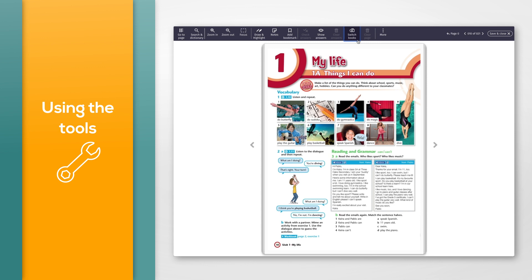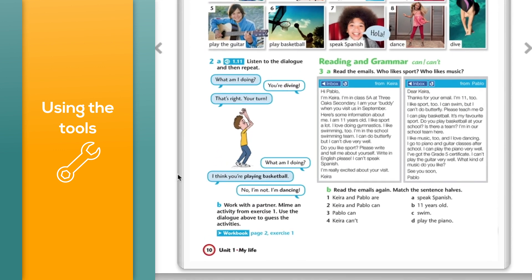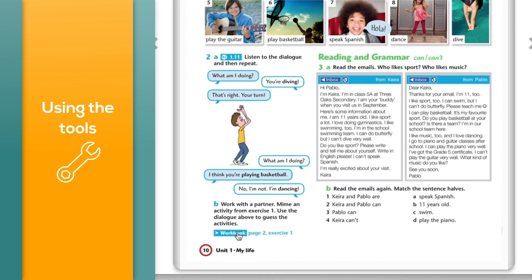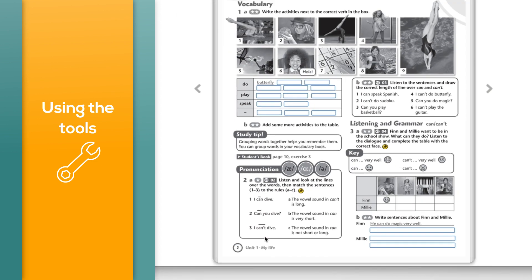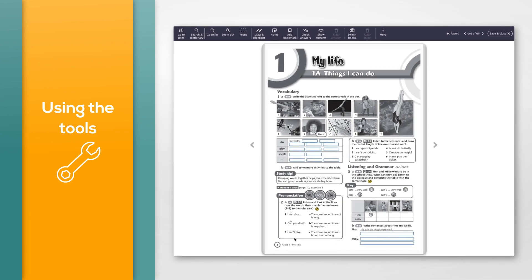You can also switch books using page links. There are interactive links on relevant pages of the books. Click the link to switch to the relevant page of your second book, then either use the 'Switch books' button in the toolbar or the interactive link to go back.